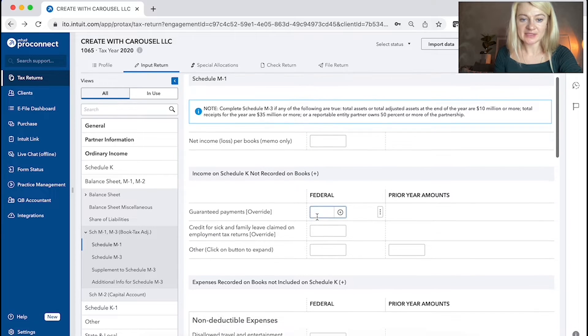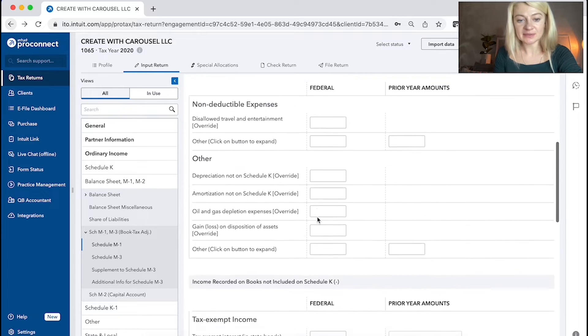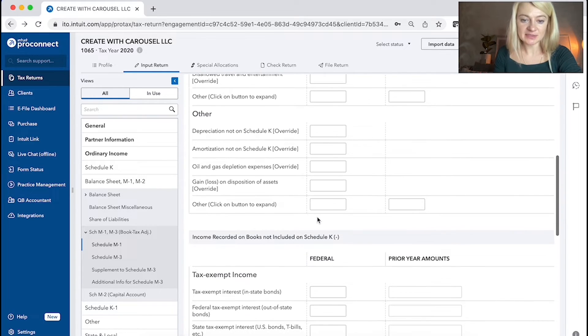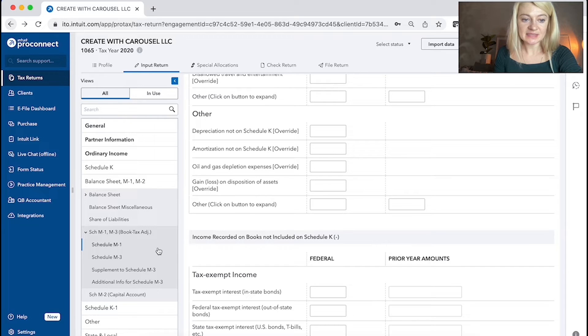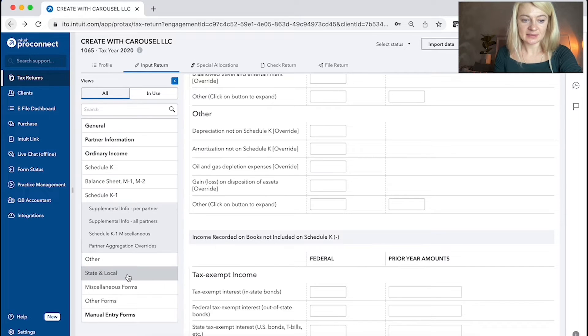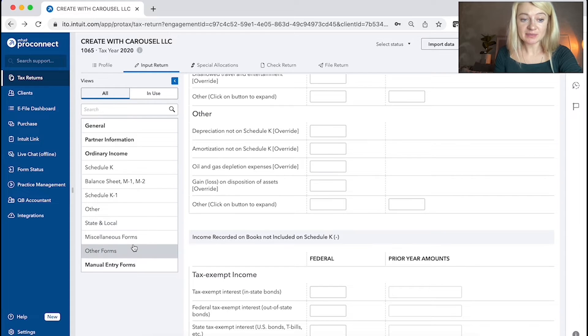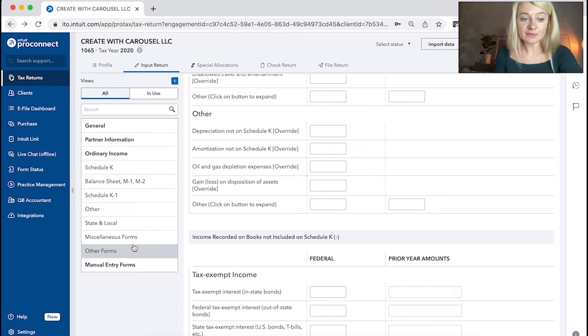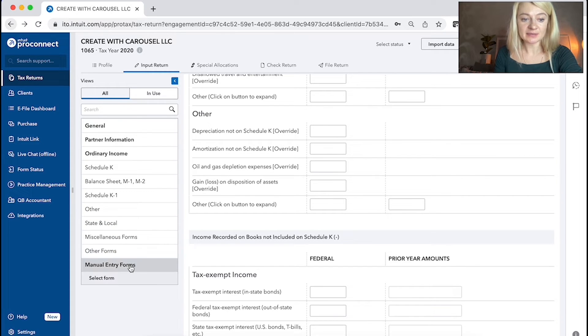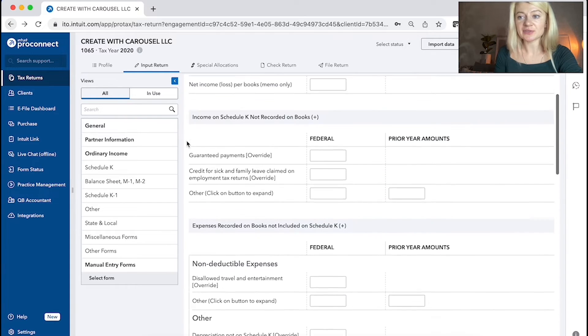M1s obviously schedule M1. So it has guarantee payments, deductible, non-deductible expenses, things like that. Let's see what else might be useful. State and local adjustment, miscellaneous forms. So that's where we enter all the information.